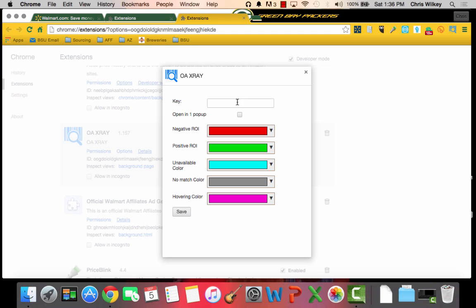You'll put in the key that you are sent here. You get the option to open it in one pop-up so you can click that or not, and you get to pick your colors.